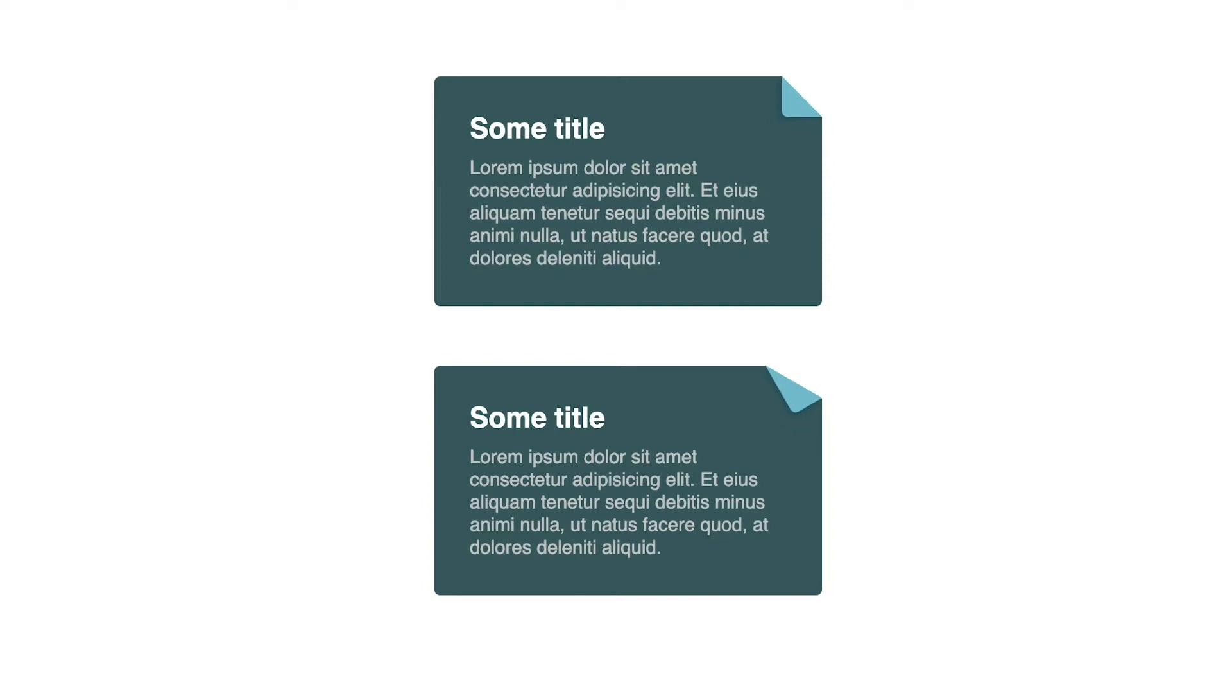For this video, I'll show you my technique on creating a folded corner. I'll show you this one, a 45 degree fold, and I will also show you how to make a non-45 degree fold like this one. Let's go.